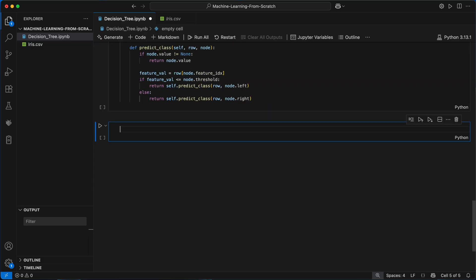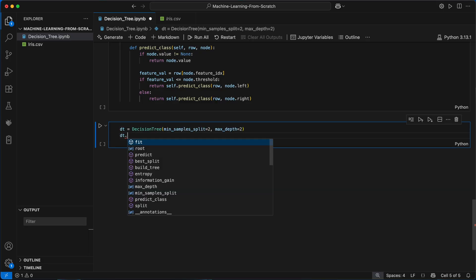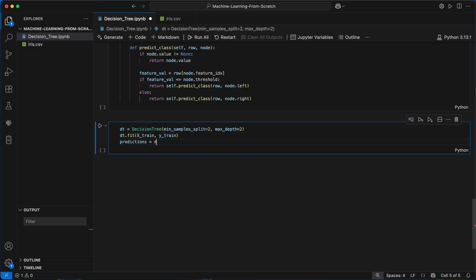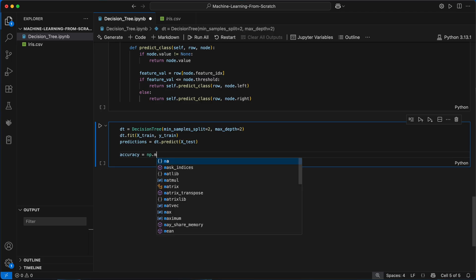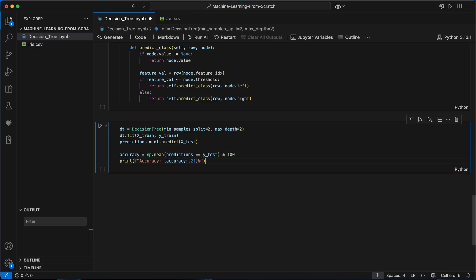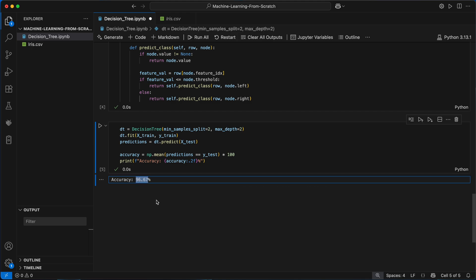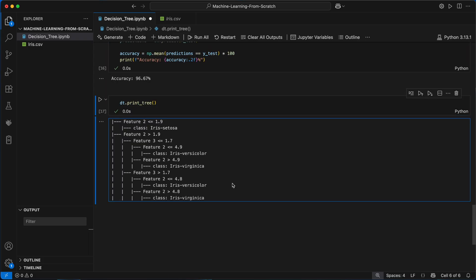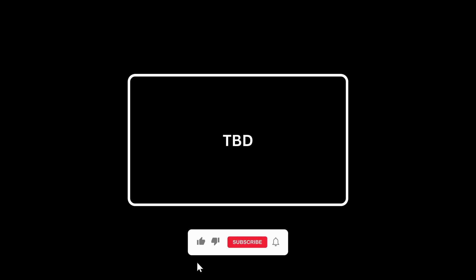Now that we're done, let's go ahead and run it. I'll create an instance of our decision tree model and call the fit method with our training data to build the tree from the root. I can then use this trained model to generate predictions on new unseen examples by calling the predict method on the test set. Comparing these predictions to the actual labels in y_test gives the testing accuracy — and we get an accuracy of 96.67%. It's also possible to add a print_tree function to the class, which provides a visual sense of how the model is classifying examples behind the scenes. If you found this video helpful, consider leaving a like and subscribing to the channel. Thank you so much for watching.